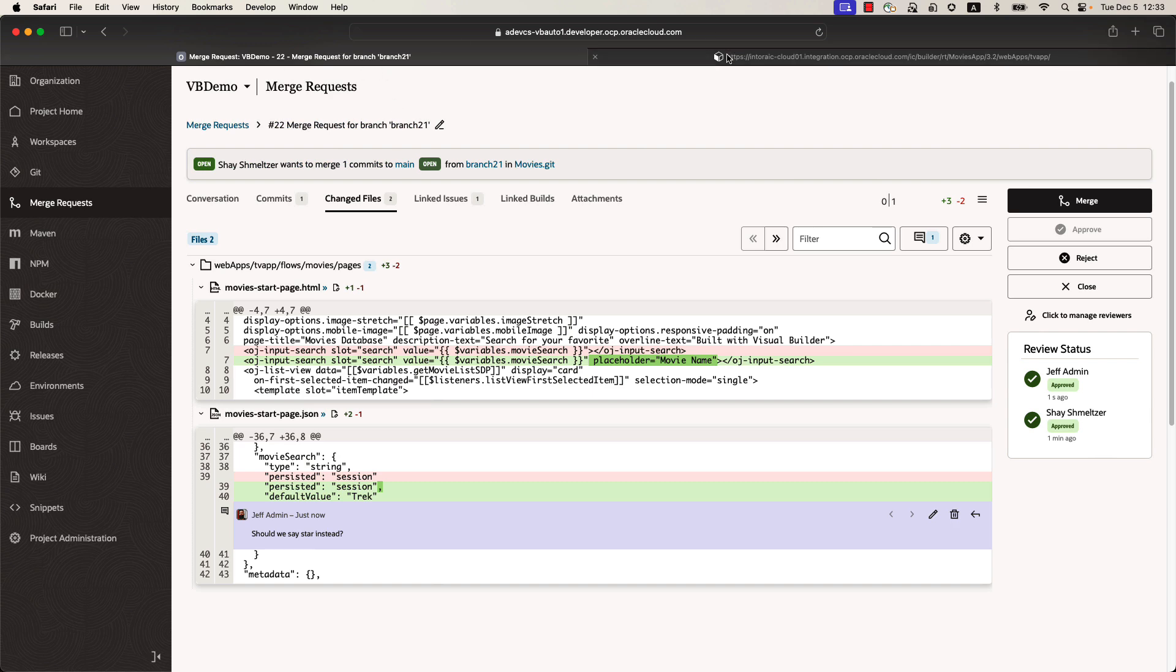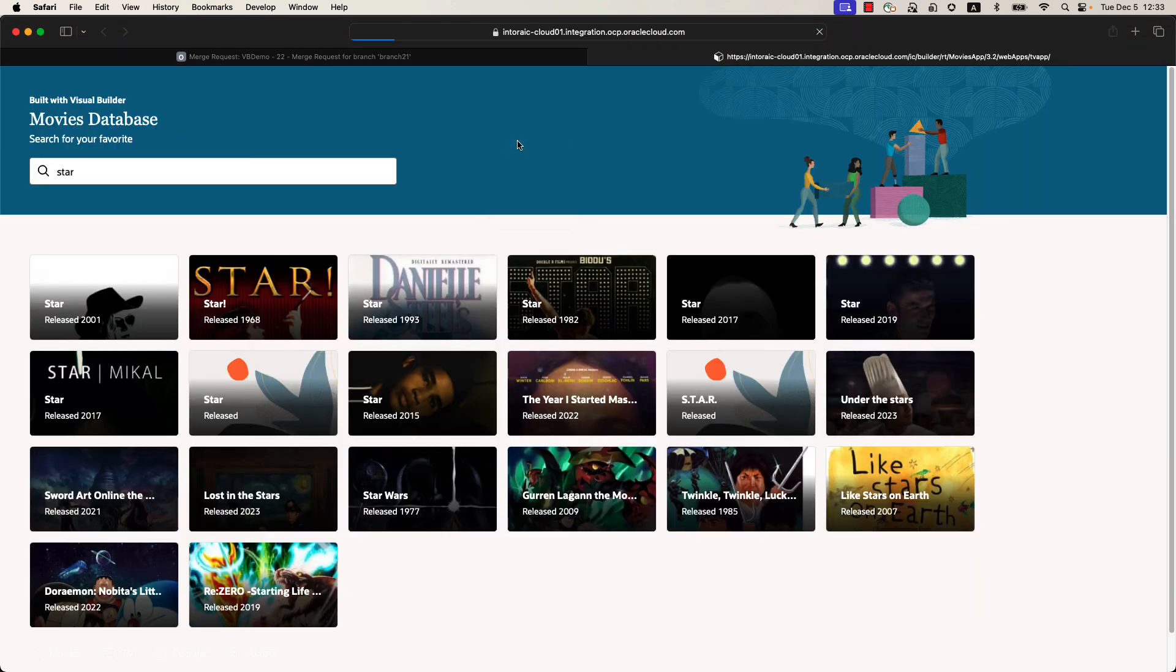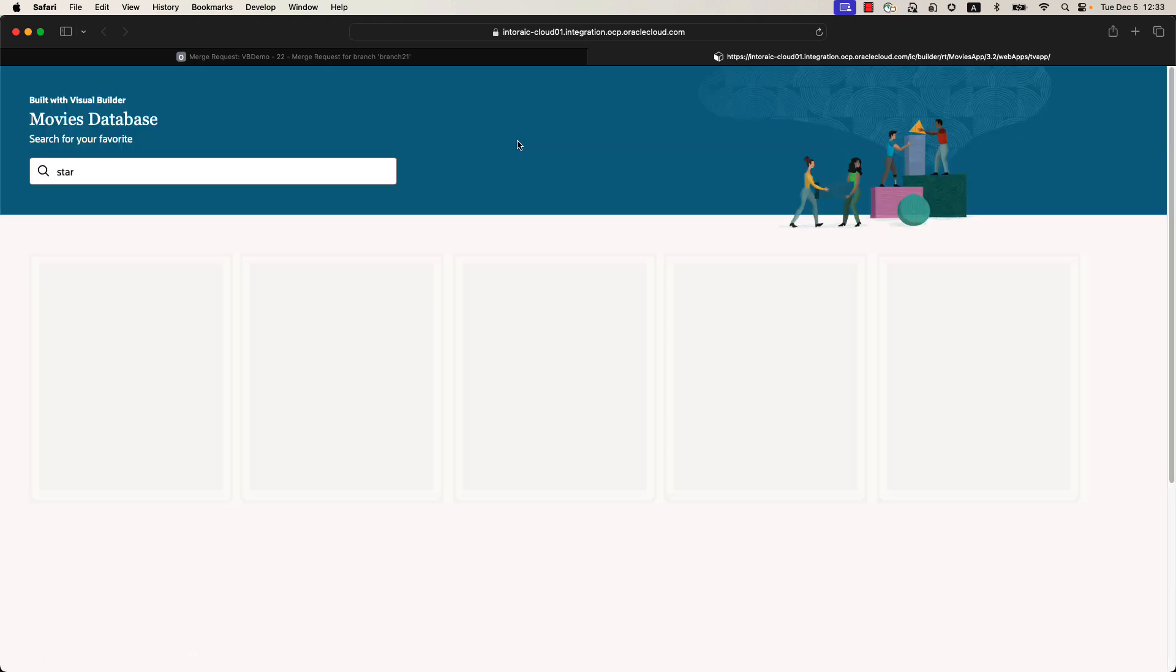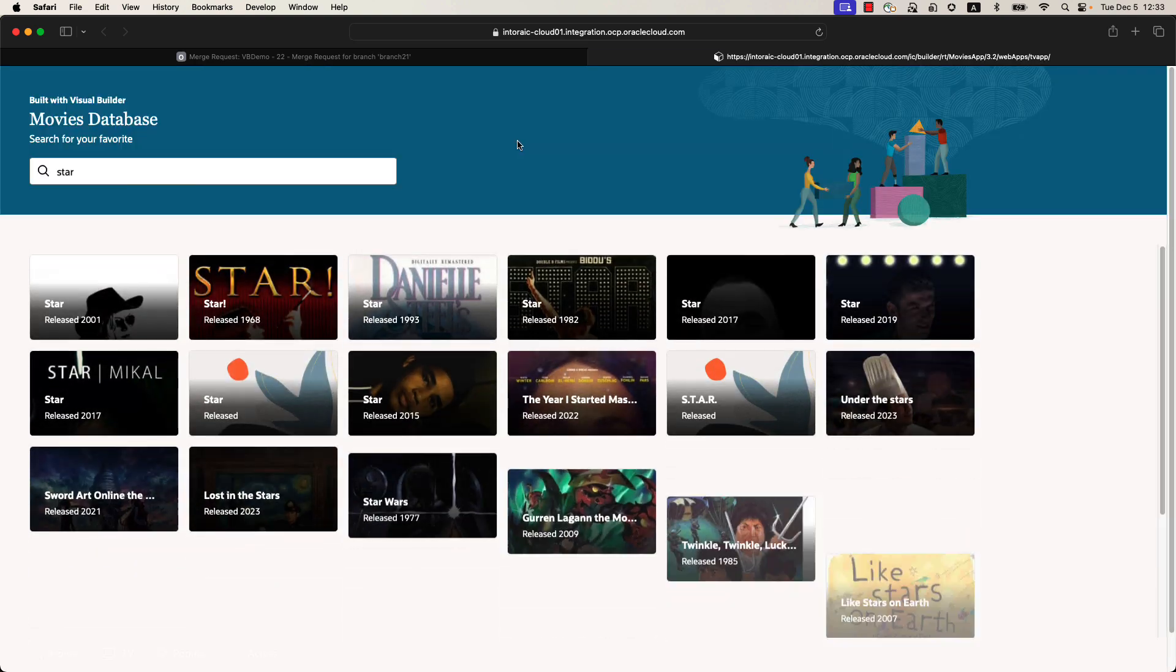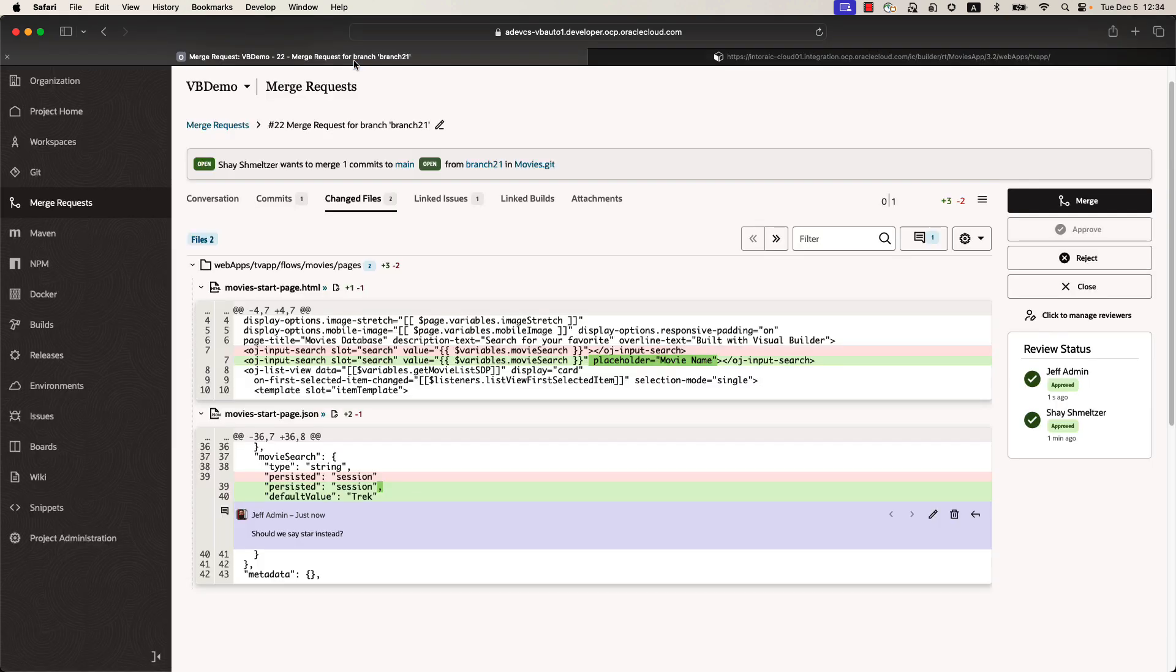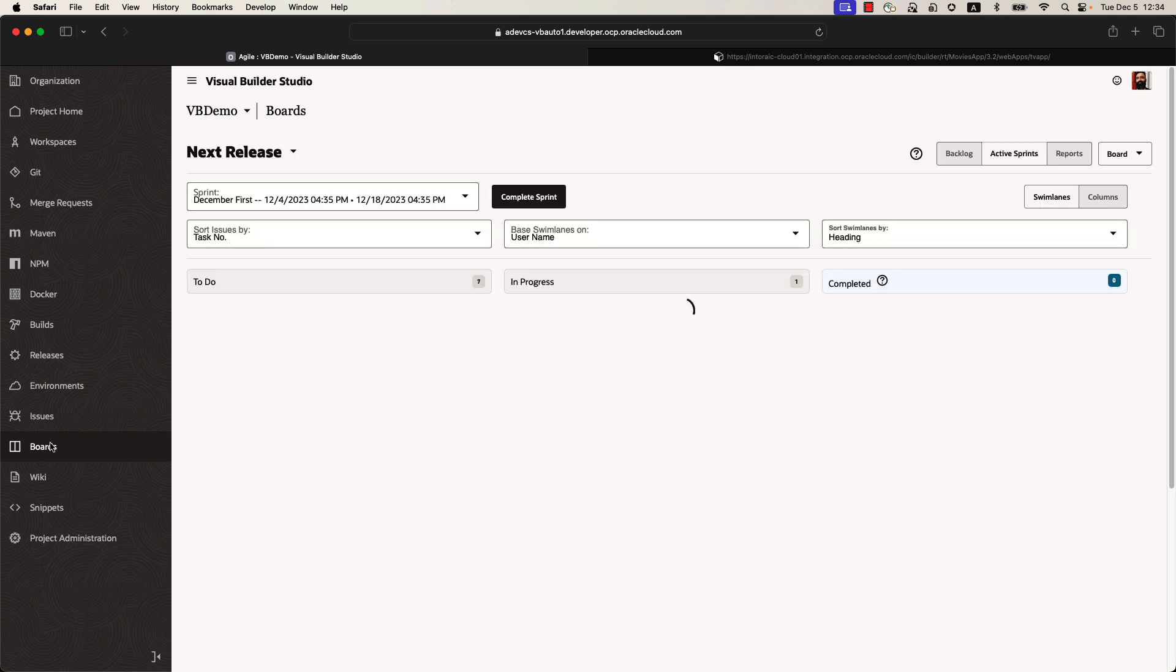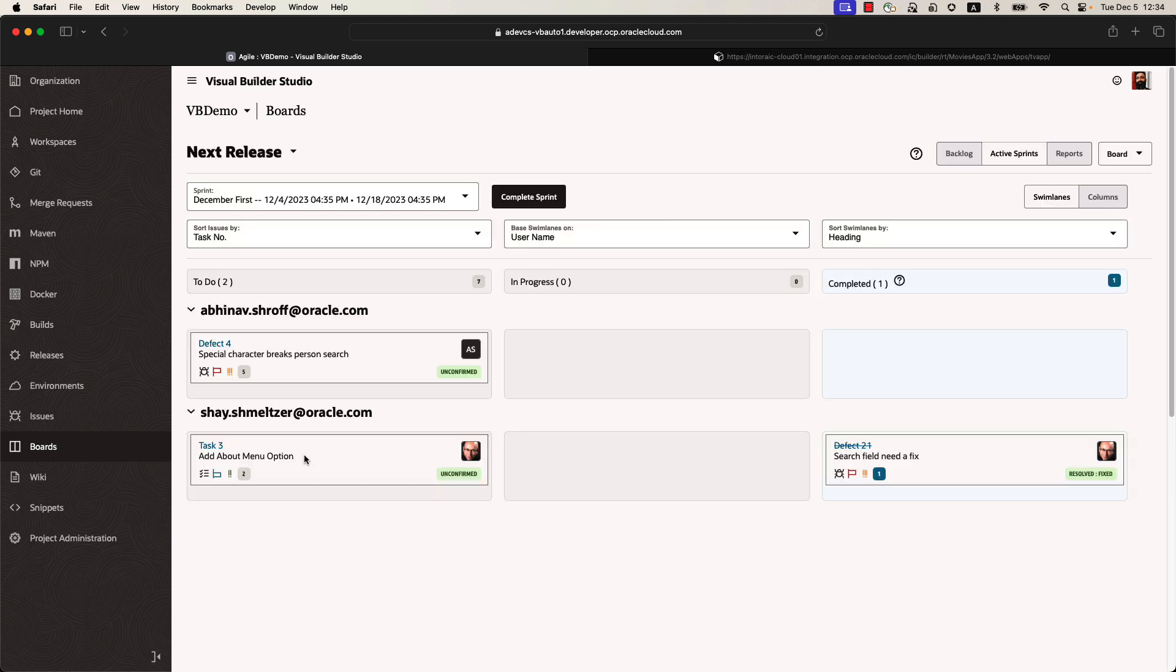So we can go back to the application over here and reload it. We are still at the same session. So the value of the search variable is still going to be there, star. But if we remove the value, we'll see our placeholder text that we added to our application. So our changes have been applied onto the running application in an automated way once we commit to them and merge them into our main branch. And of course, if we'll go back to our dashboard, we're going to see that issue 21 is now appearing in the fixed completed section.